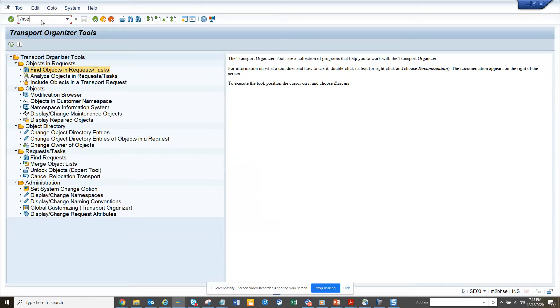Hi friends, now we are going to discuss how we can find a particular configuration item that is residing in a transport that has been released or is in not released status.